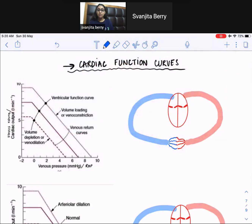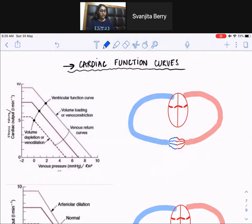Hi guys, this is Meg Tudor-Berry and welcome to my channel. In today's video, we're going to be discussing cardiac function curves. So let's get started.